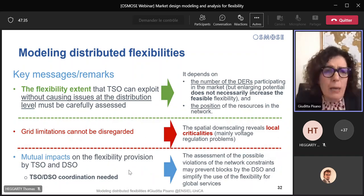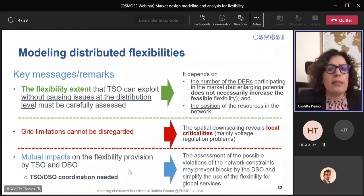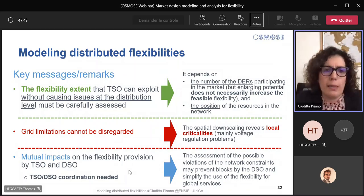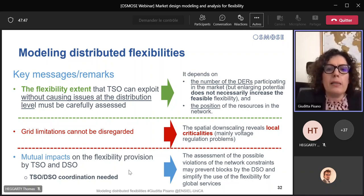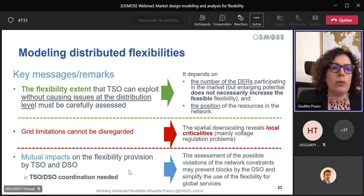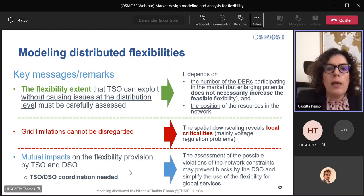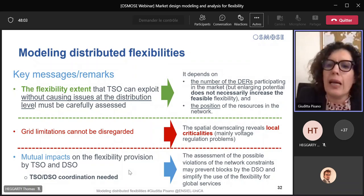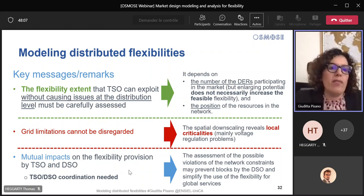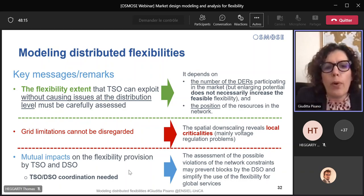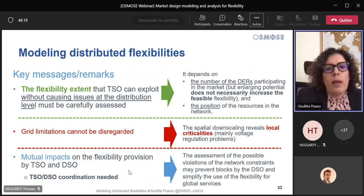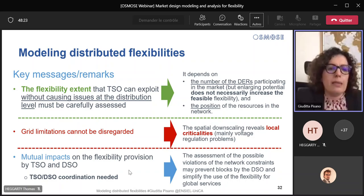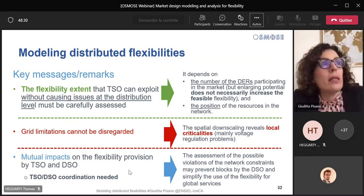Finally, as key messages of our study: the flexibility extent exploitable by the TSO must be carefully assessed. The impact depends on the number of DRs participating in the market and also on the position of the resources in the network. Tools like the one we proposed, able to estimate the impact of the provision of some flexibility products from DRs on grid limitations, may be very useful for avoiding extra cost. The last remark is relevant to the coordination of network operators that both need the flexibility services — assessing the possible impact on the distribution network can prevent blocks by the TSO and can simplify the use of flexibility by the TSO.